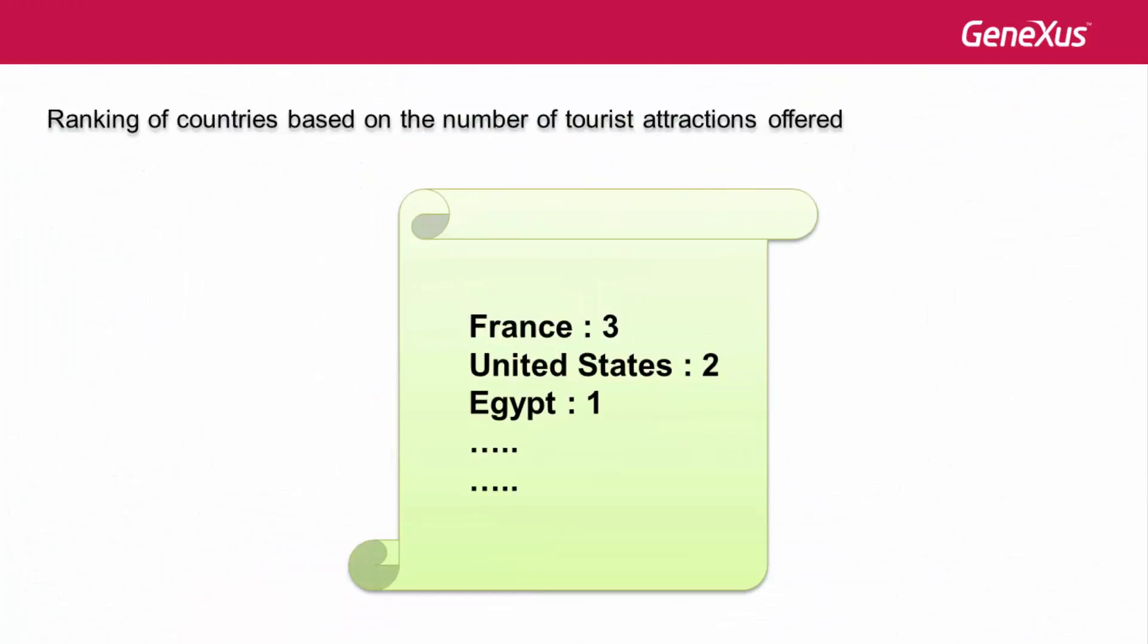The travel agency had requested a report containing a ranking of the countries with the most tourist attractions. This example involves creating a collection of countries where each element is of a structured data type that stores data of a single country.